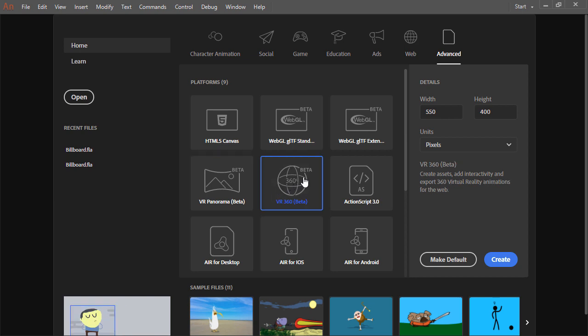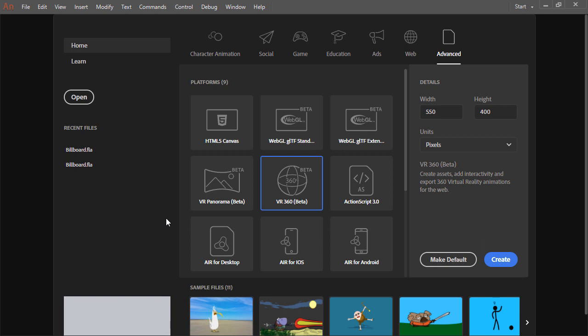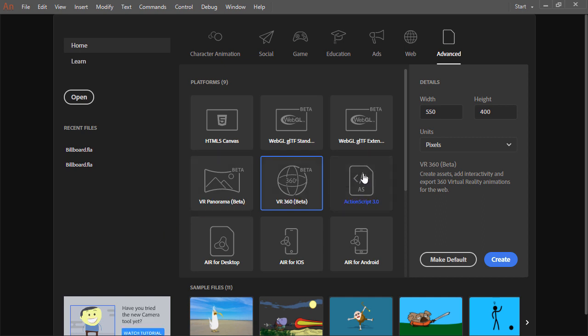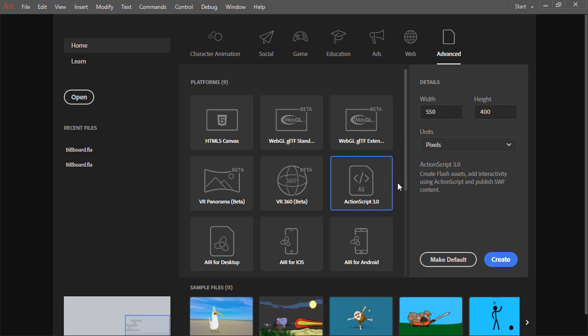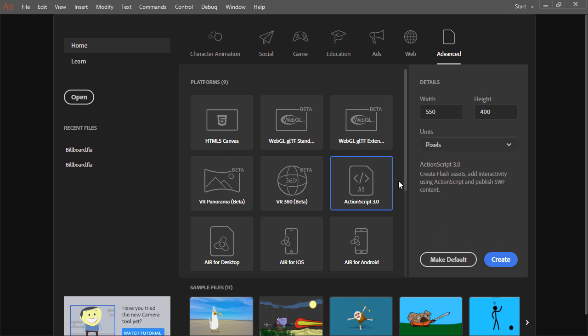However, we also have a 360 degree VR. This allows the user to look around in full 360 degrees for their virtual reality projects. Then we have ActionScript 3.0, which is very useful for character animation and for those users who want to take full advantage of all the creative tooling within Animate CC.